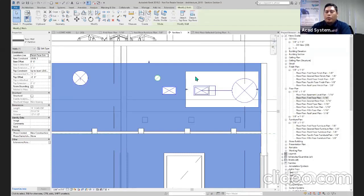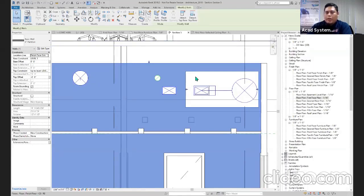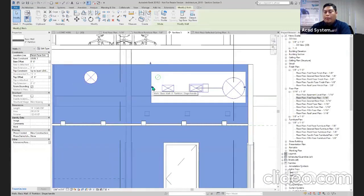I will jump back to Navisworks. While waiting for Navisworks to finish exporting — in Revit, this wall originally didn't have this kind of opening. I'm creating a void in the wall, so in reality the opening will be there.